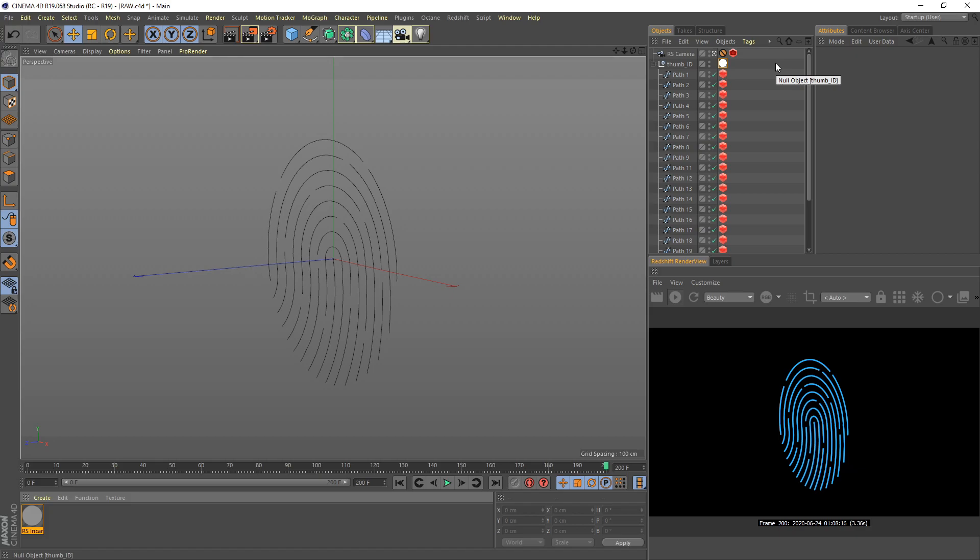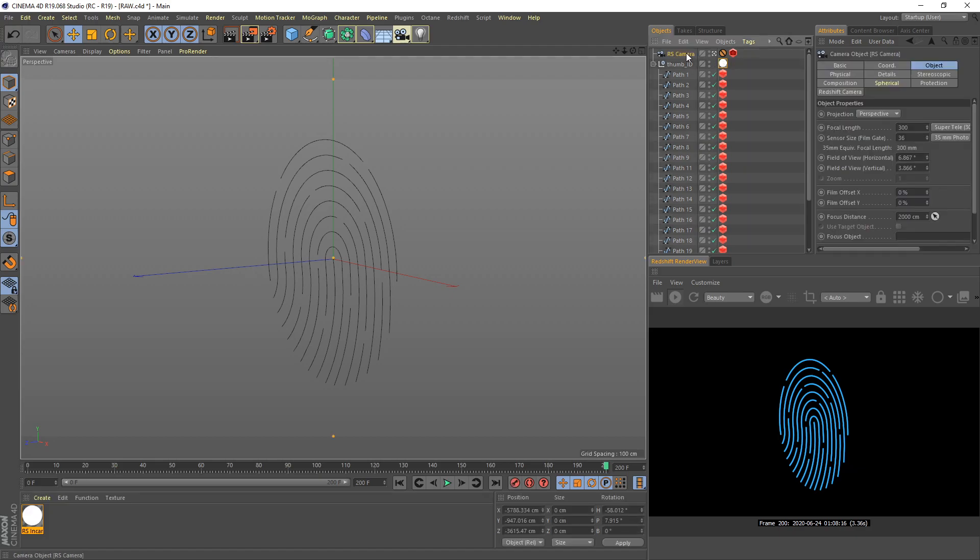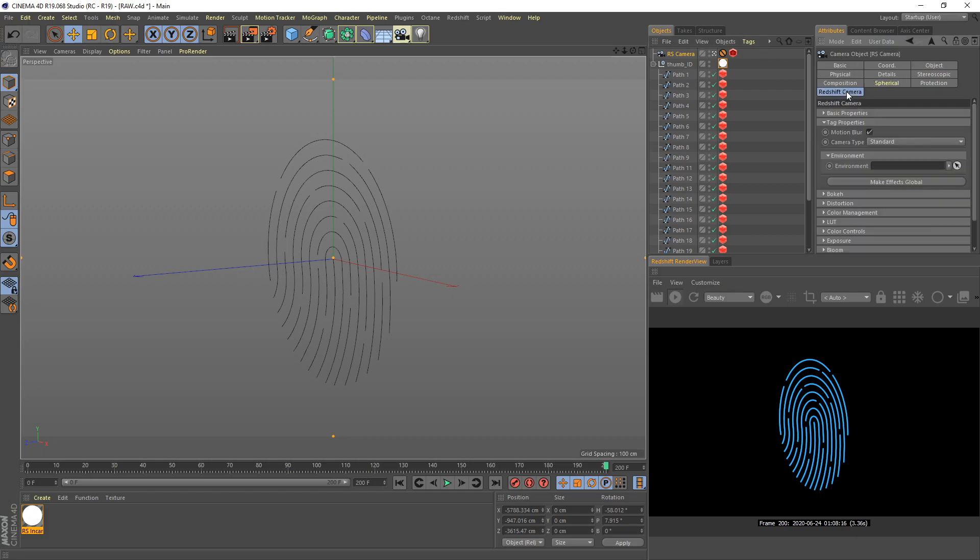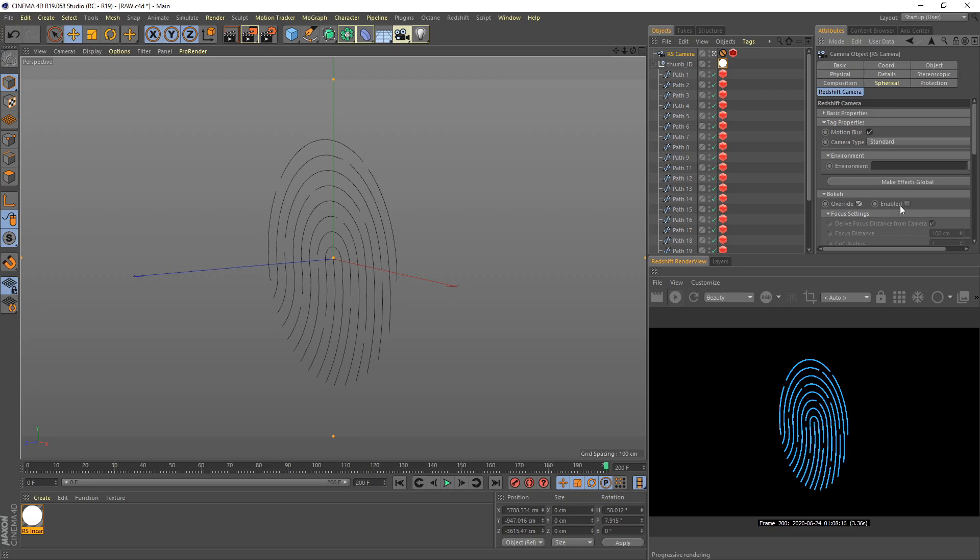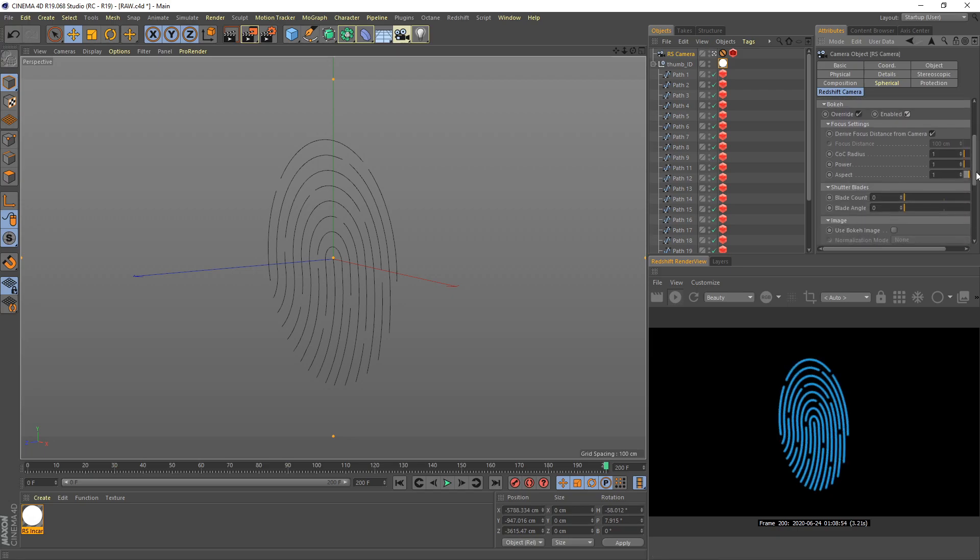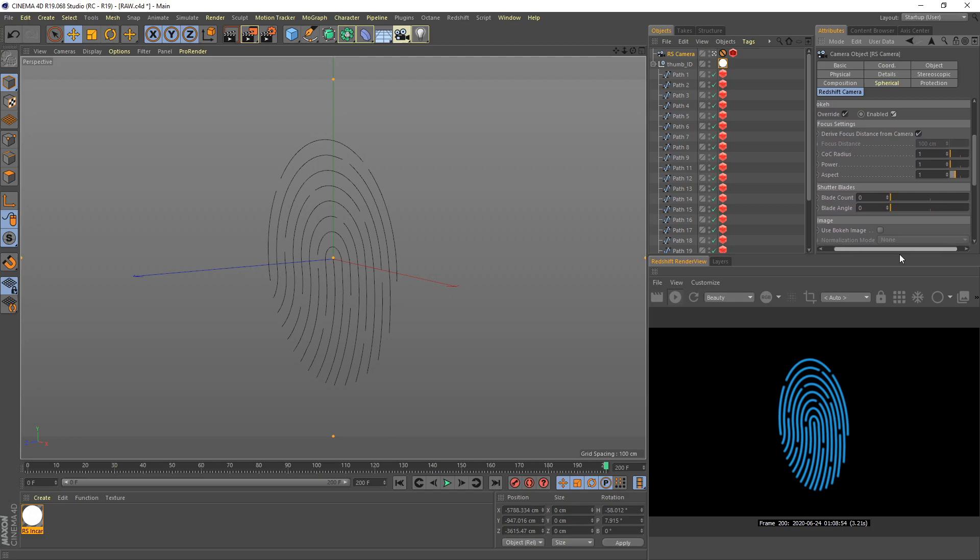Let's create depth of field for this view. Go to the Redshift camera here, under the Redshift camera. You can see the bokeh here. Enable override and then enable this. I increase the CoC to 8.